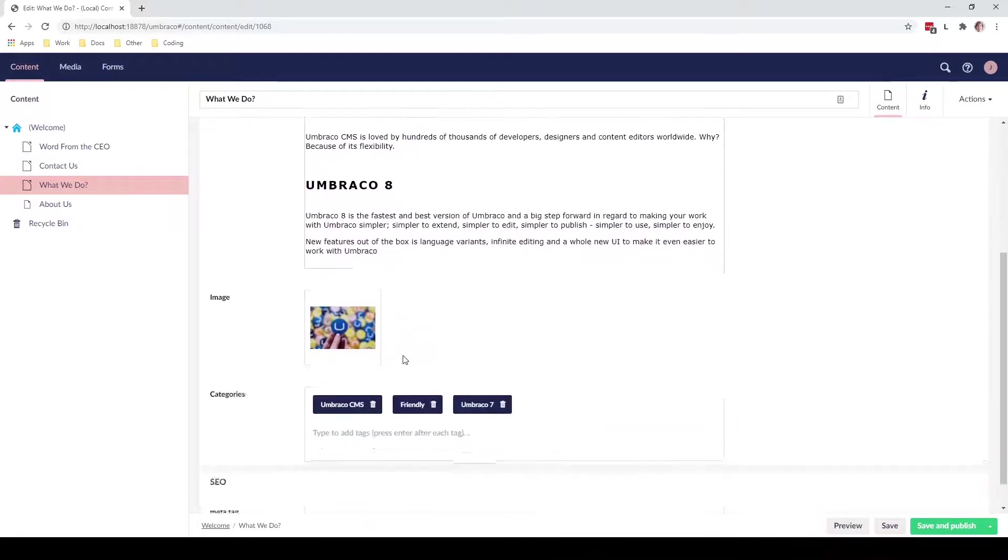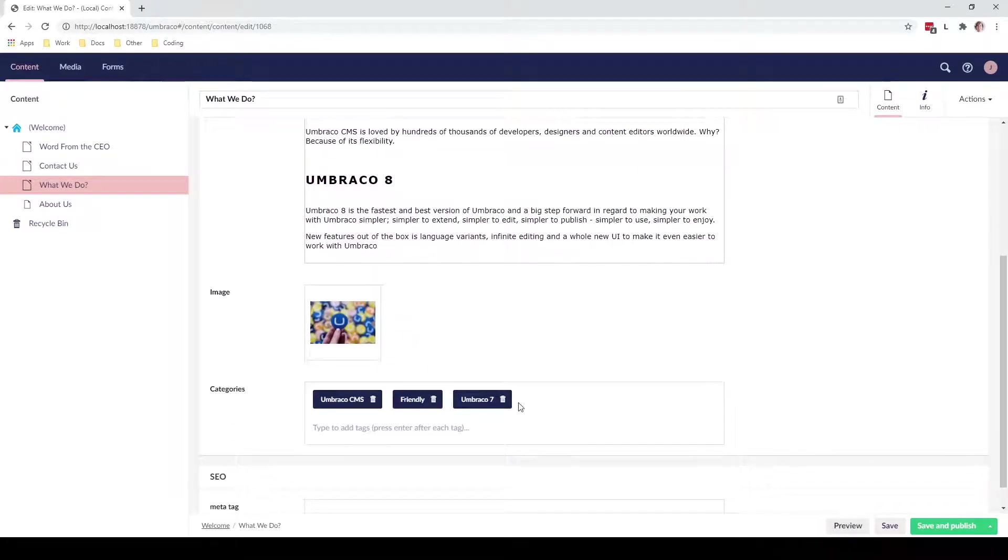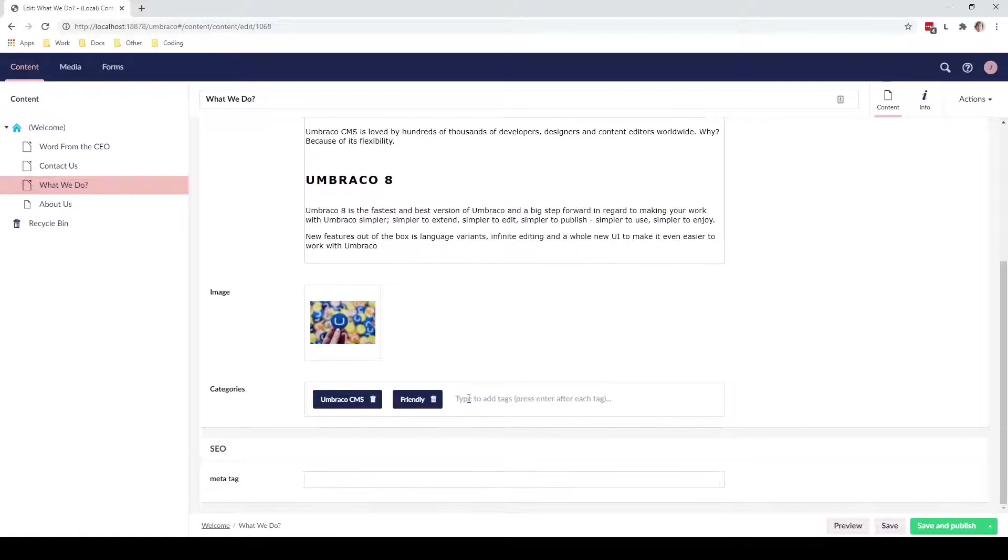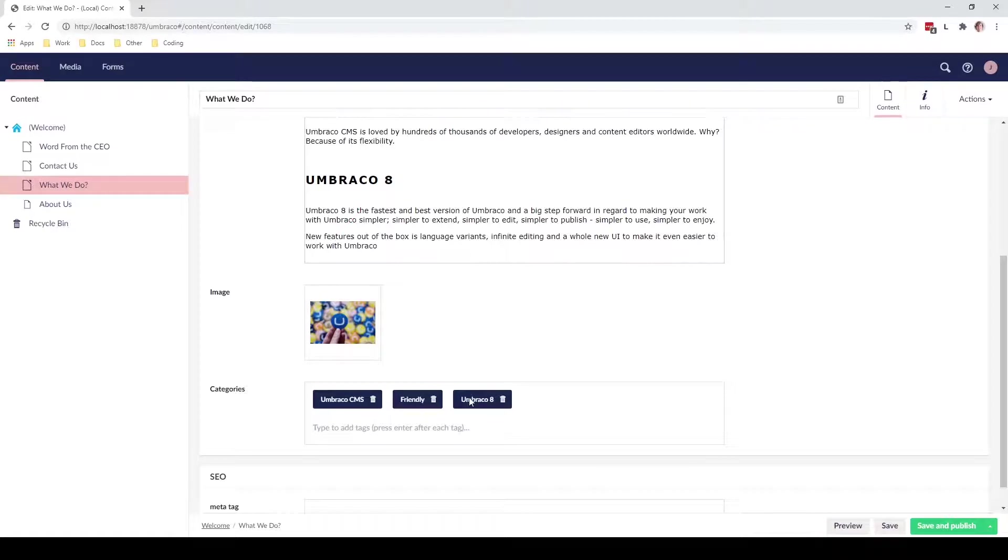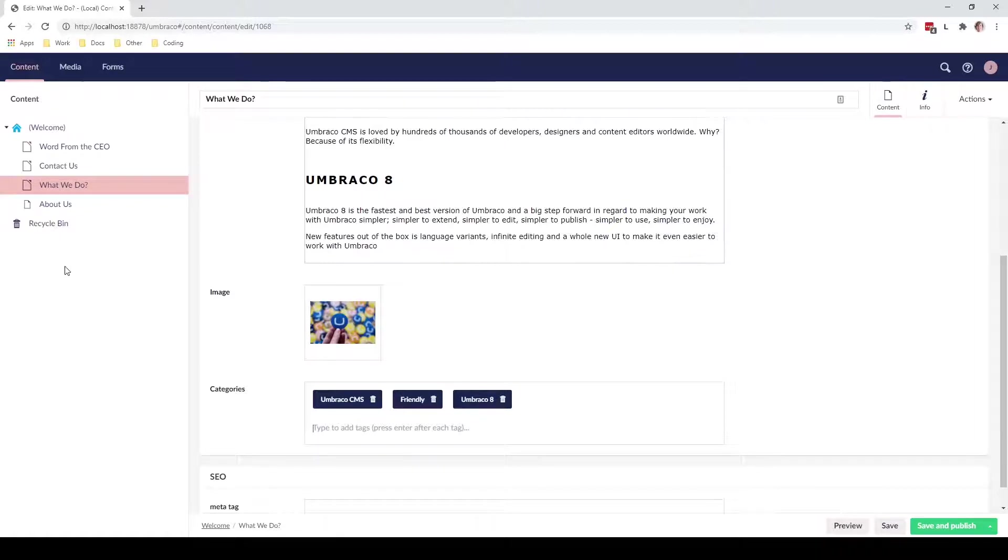Then we can also go down here, we can delete the previous tag and then we can go ahead and add a new tag and write Umbraco 8 and press enter. So now we have actually updated the content for this specific page on our website.